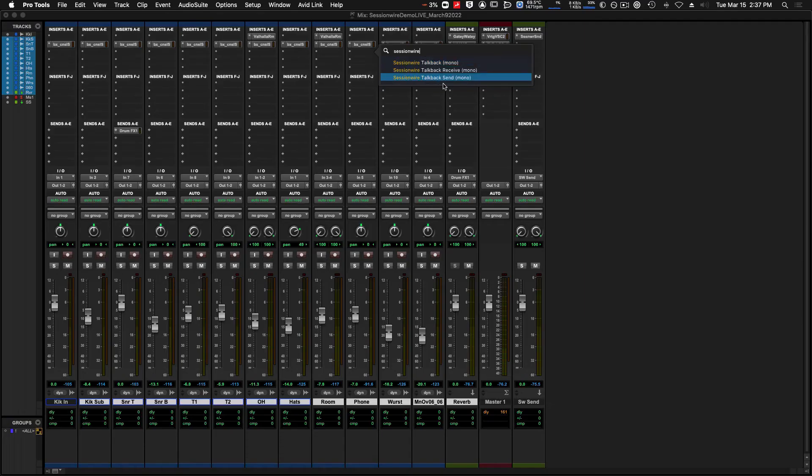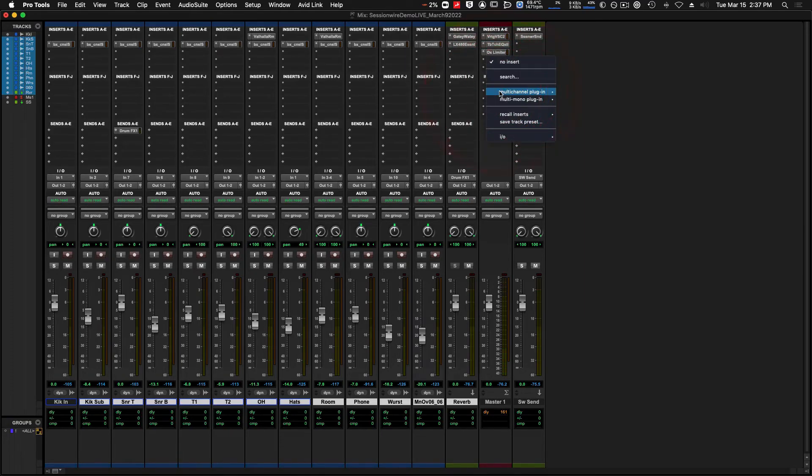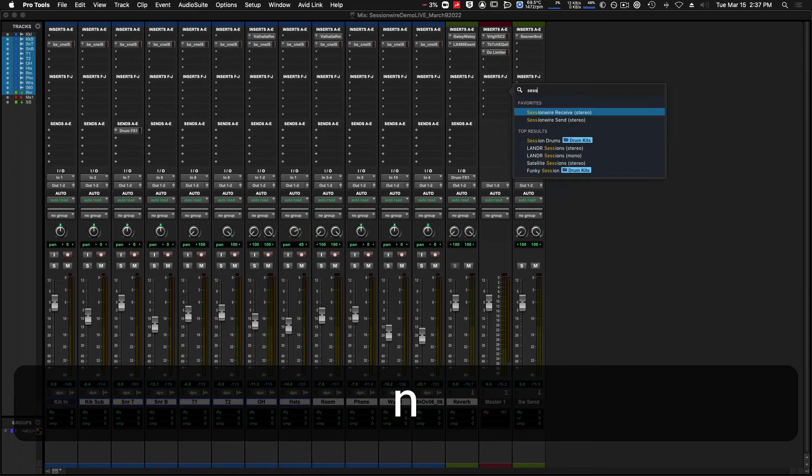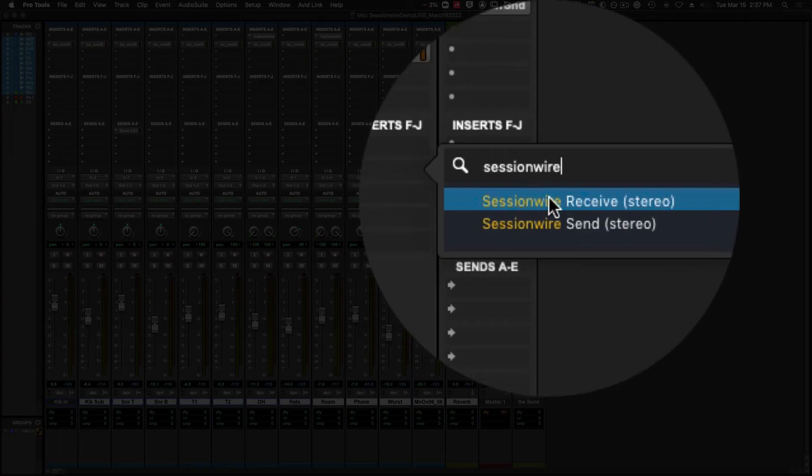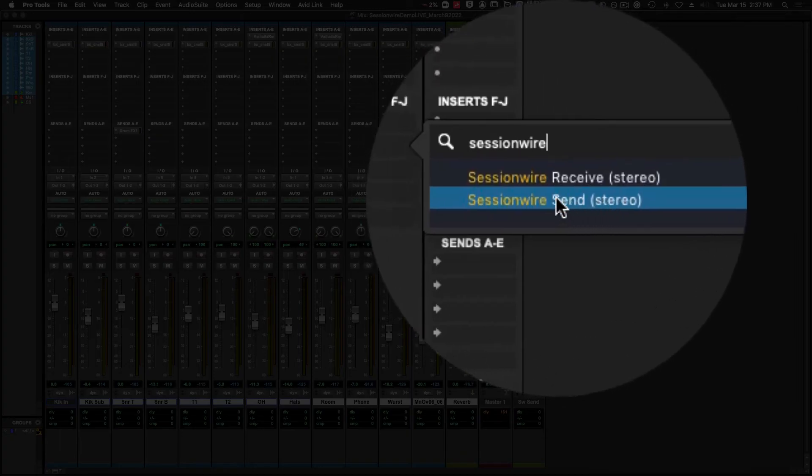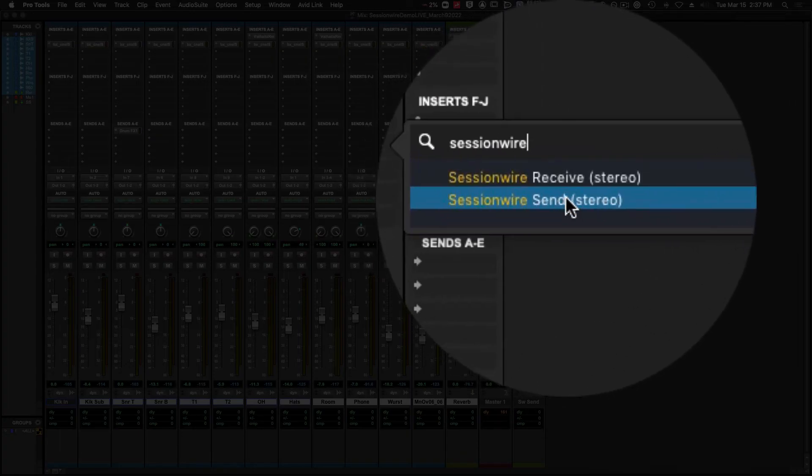If I was to go to a stereo strip, I can search for Sessionwire again and it'll show me the stereo Sessionwire plugins.